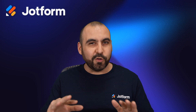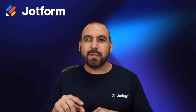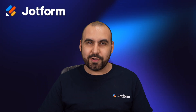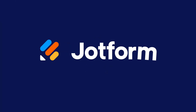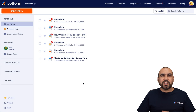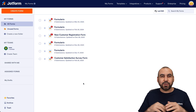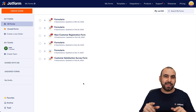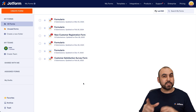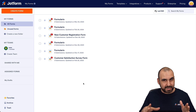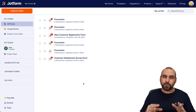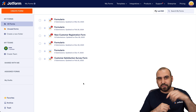Let me show you how to use and take full advantage of the fill in the blanks element on your form. Welcome to JotForm. My name is George, and I'm going to show you how to use the fill in the blanks element, which is super useful for several reasons. I'm going to show you how to take full advantage of it in this video.